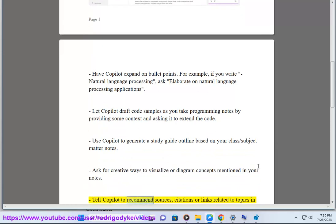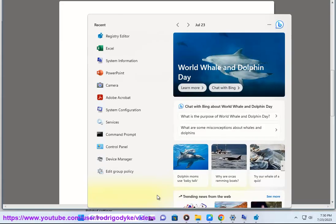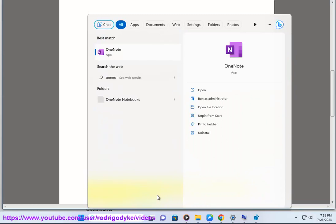Tell Copilot to recommend sources, citations, or links related to topics in your notes. If you have meeting notes, have Copilot suggest follow-ups or action items based on the discussions.